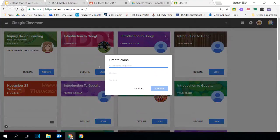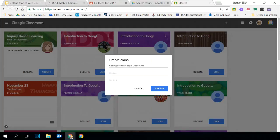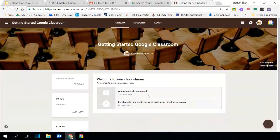We're going to walk through creating a class right now. If I click on Create Class, it gives me three options: class name, section, and subject. I'm going to call this Getting Started with Google Classroom. The section and subject I can leave blank, but if you have multiple sections you can add more information that will show up as subheadings to help you organize your classrooms. I'll click Create. What it's doing during creation is setting up the back end — building a folder in my Google Drive, setting all the permissions, and getting it ready to go.